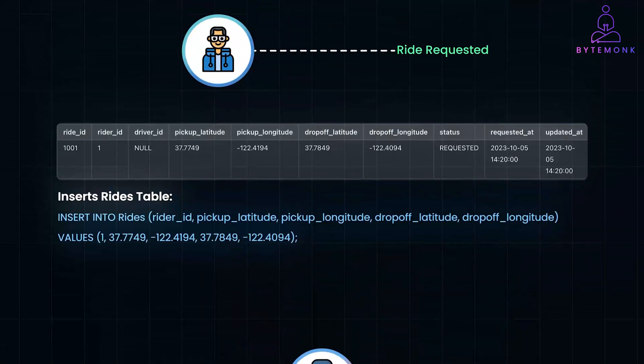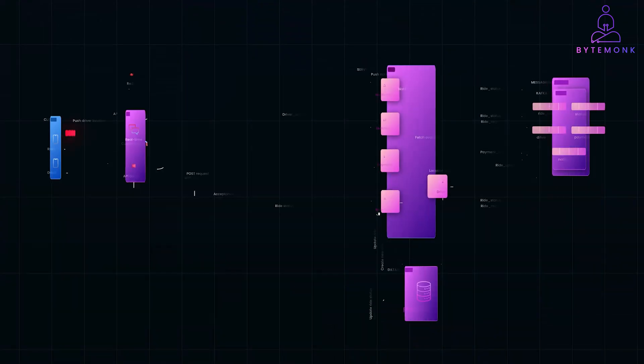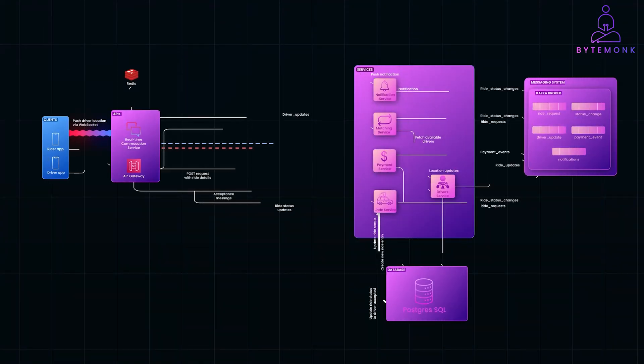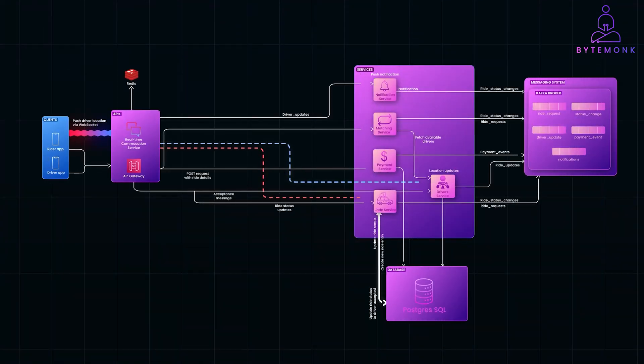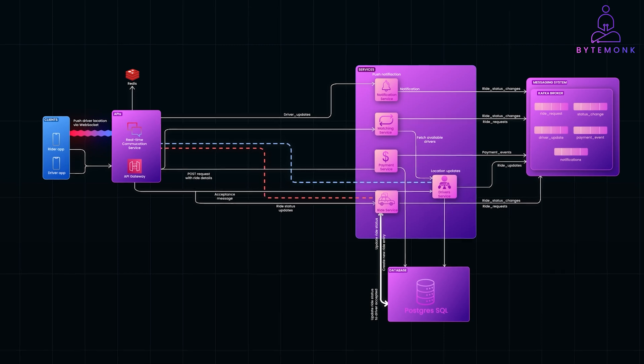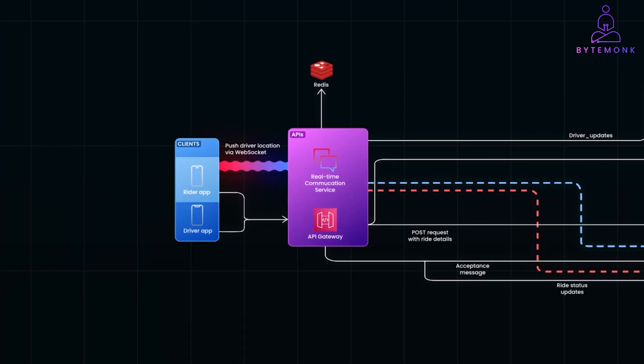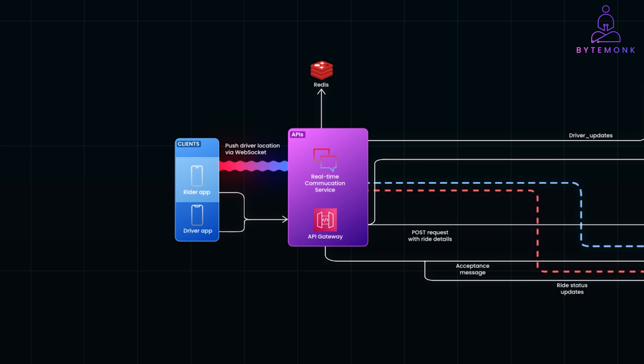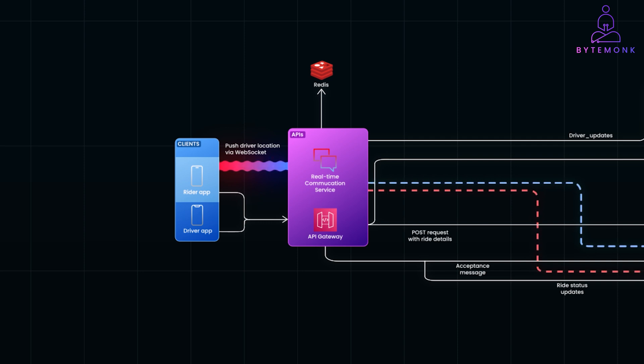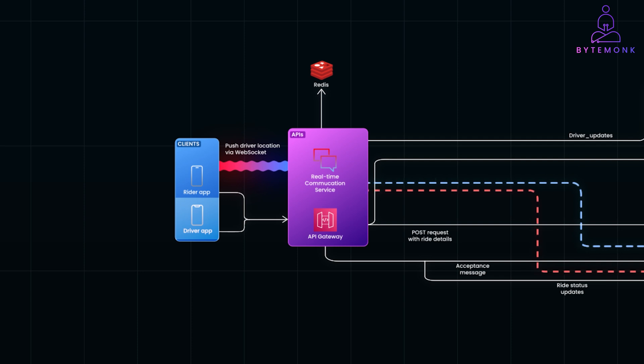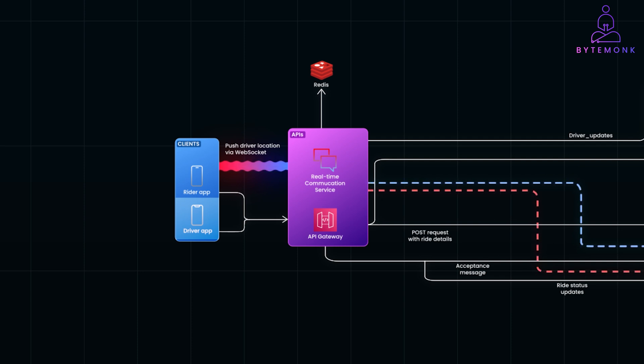So, speaking of high-level architecture, we have two main apps which act as the front-end: a rider app and a driver app. A rider app allows riders to request rides, view driver locations in real-time, and receive ride updates. The driver app enables drivers to accept ride requests, update their availability status, and navigate to riders locations.